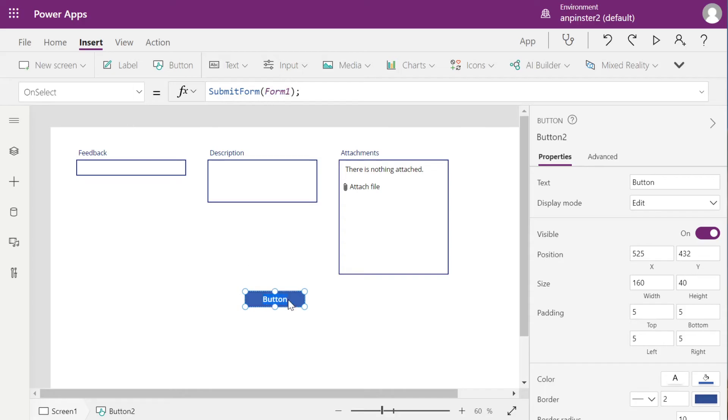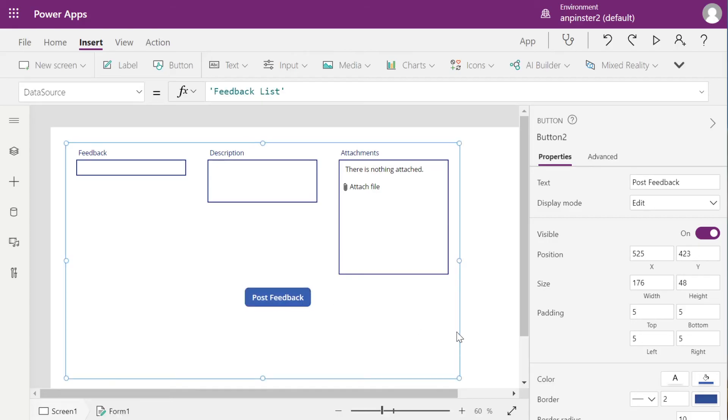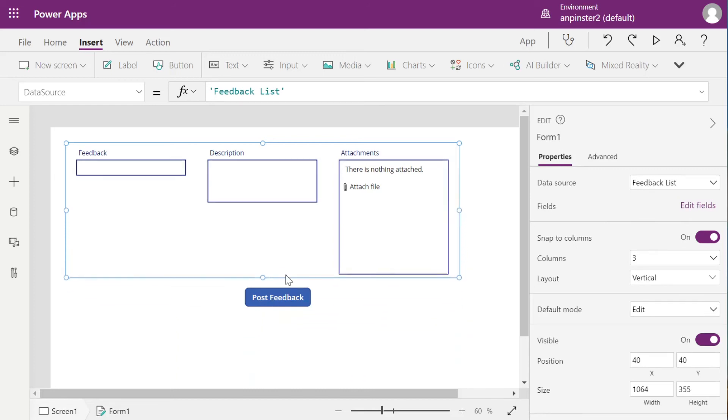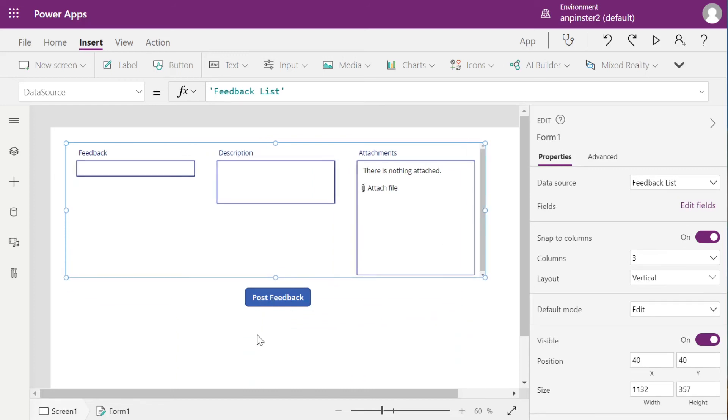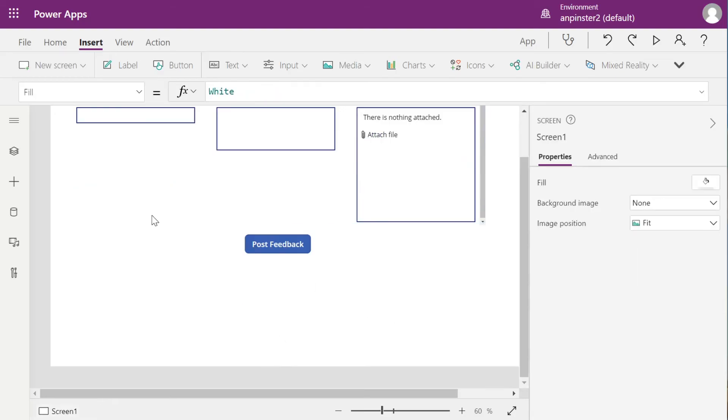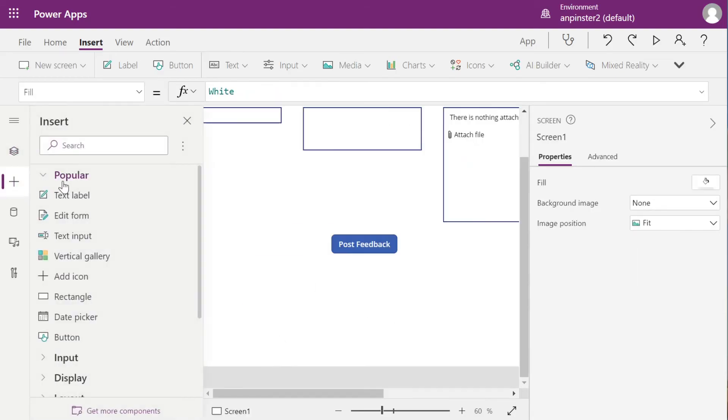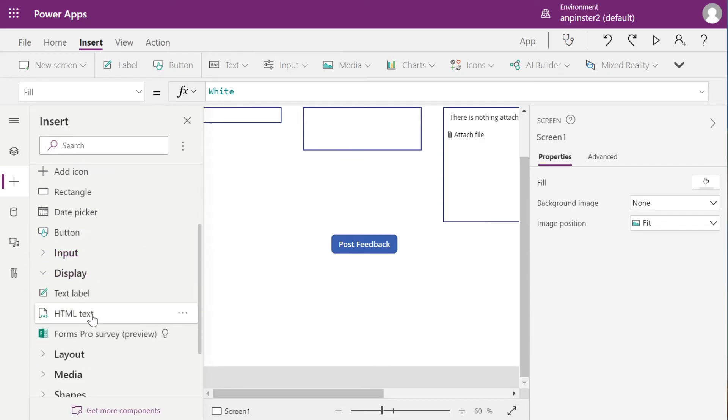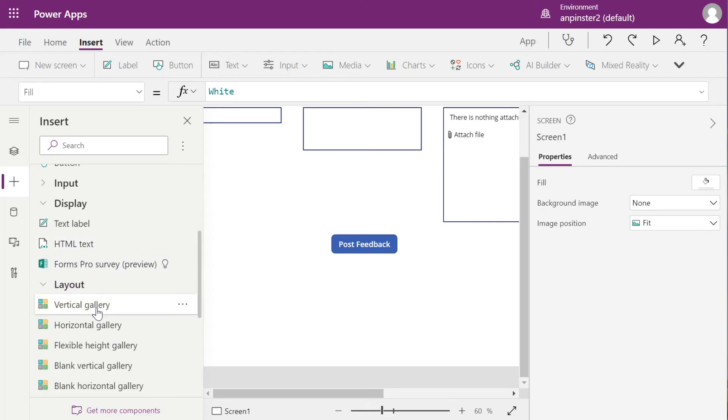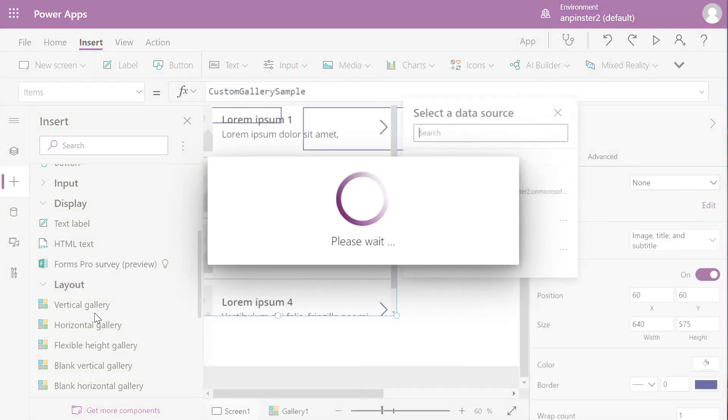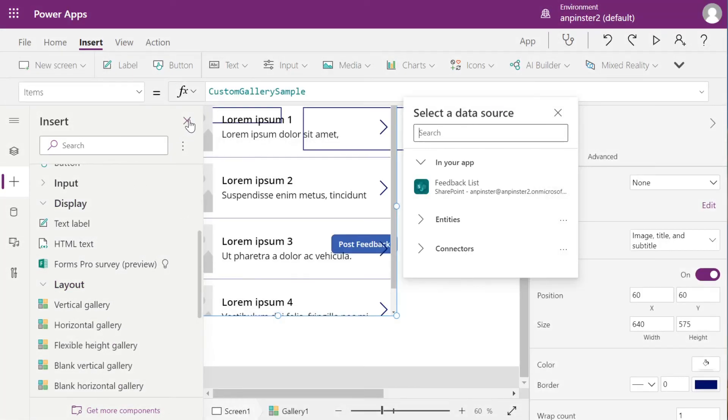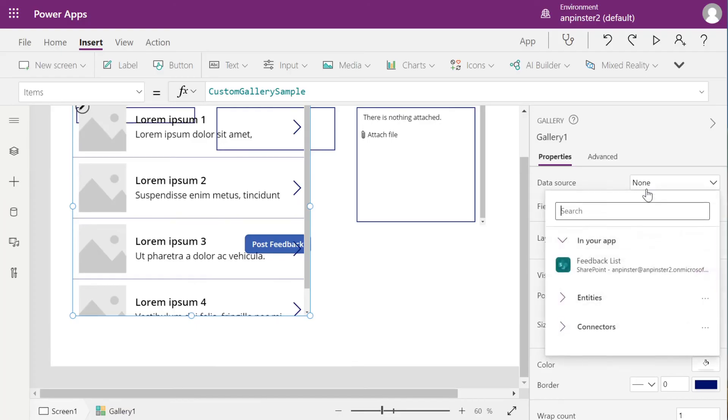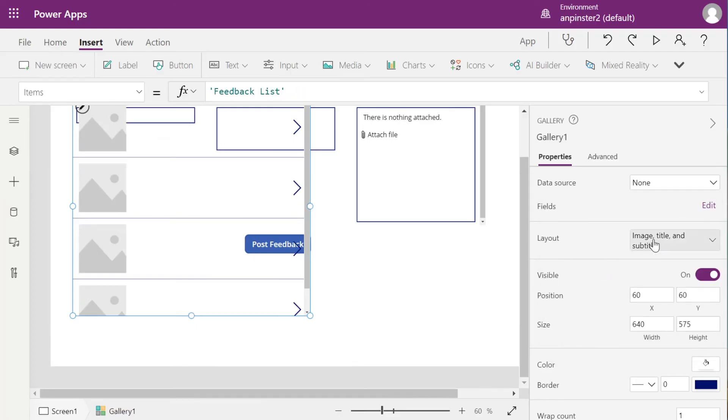So now we're going to add a list of all feedback at the bottom here. So we'll go back to Insert. We'll say Display. Sorry, Layout. Vertical Gallery. And we'll select the Data Source, the Feedback List.